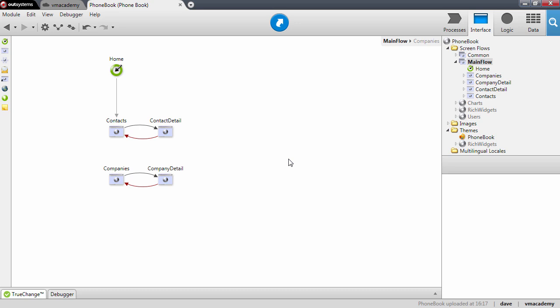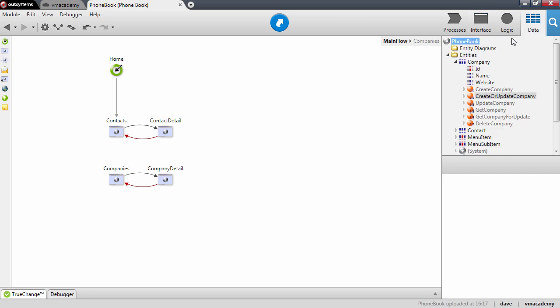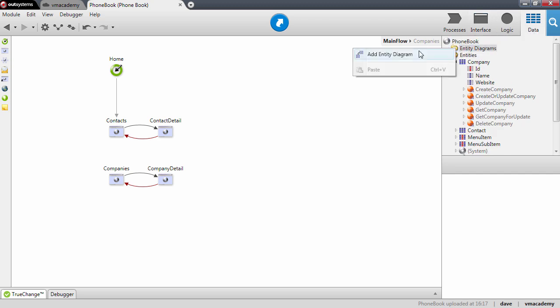In this lesson we will change our application so that we can define a company for each contact. For this we will need to create the relationship between these entities, and this means that we will need to go here into the data tab. Before we create the relationship, let me just first create here an entity diagram.